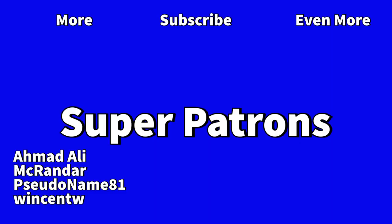Shout out to Ahmed Ali, Sudam81, McRandar, and Winston for all their generous and ongoing support on the Patreon. Thank you all so much.